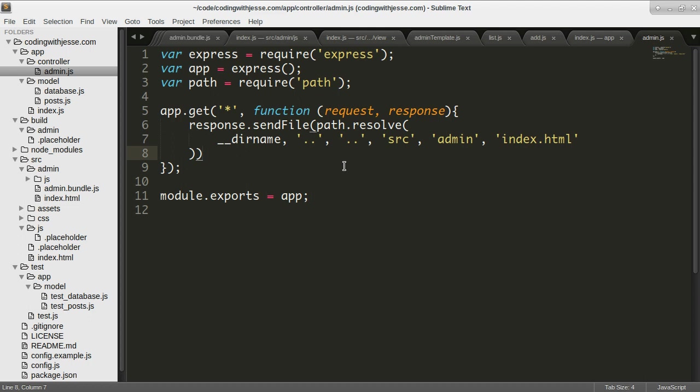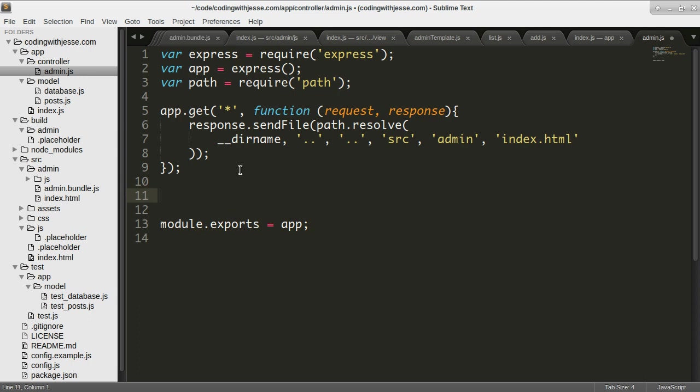and I'm working on the administration area for my codingwithjesse.com website. I've just finished setting up some middleware, basically just a JavaScript file that handles setting up Express for the admin section of the site. Right now, all I'm doing is taking anything inside slash admin and sending this HTML file for the index. That's fine, but I want to also have some API calls.